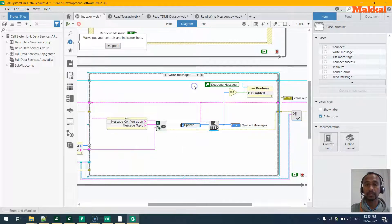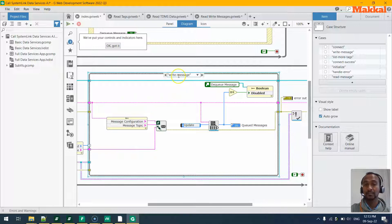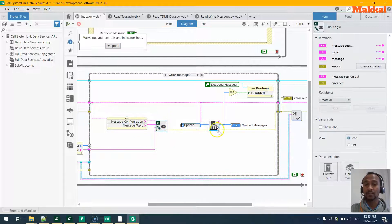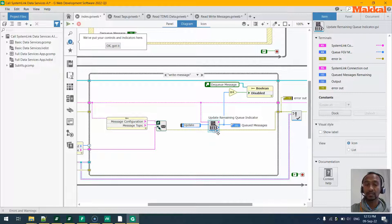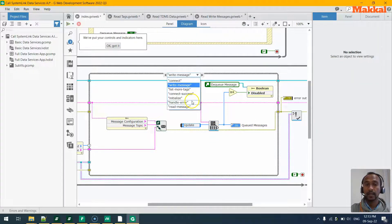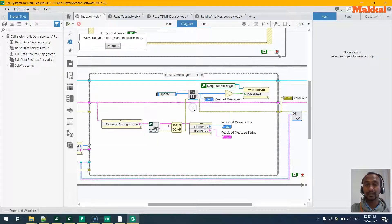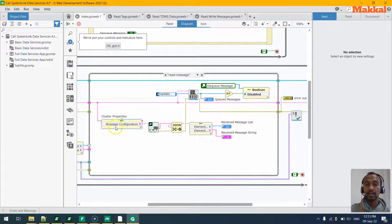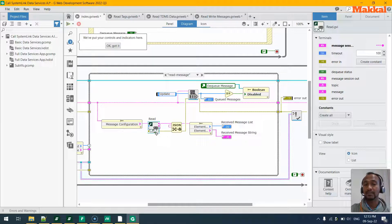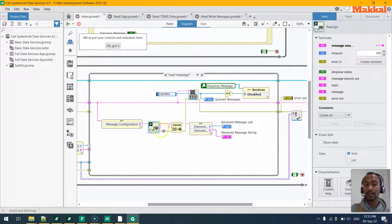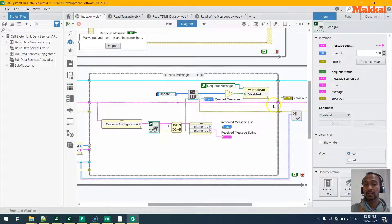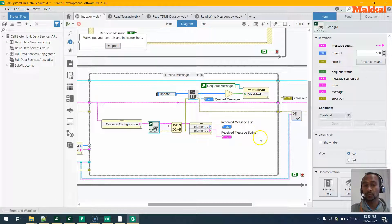For example, when you trigger a write message, it will try to send the message to the SystemLink via the SystemLink APIs. It goes to the SystemLink, and when you try to read the message on the other side, it will try to read using the read SystemLink message API and unflatten that to the actual data that we want.